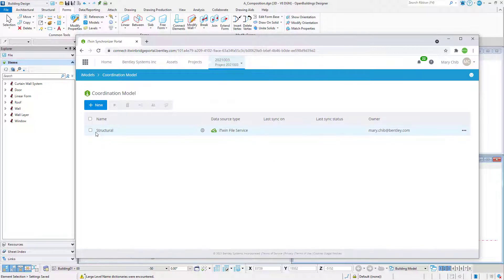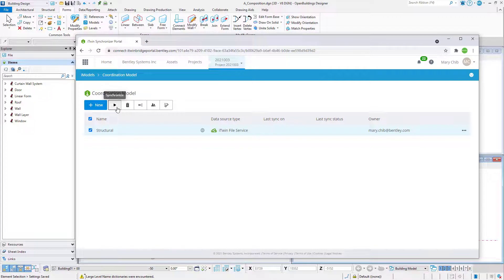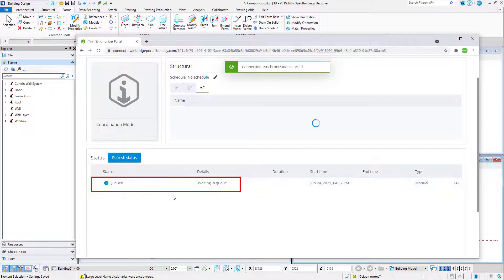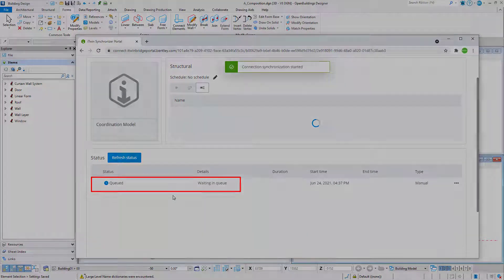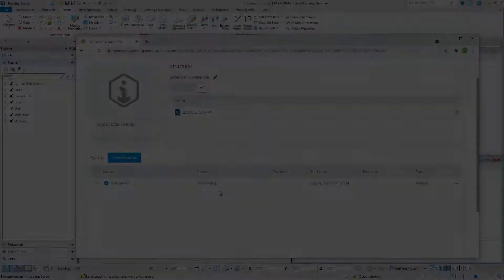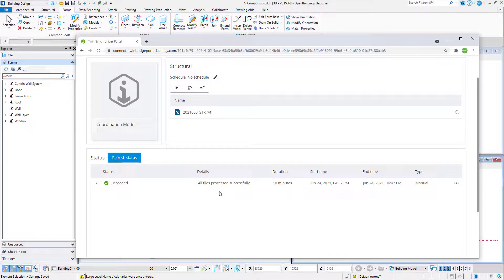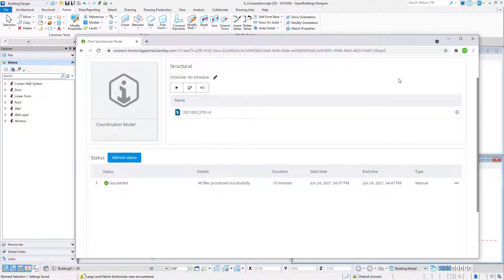Select the connection and select Synchronize to sync manually. The synchronization will be queued up and may take a few minutes depending on the queue and the size of the file. Once the files have processed successfully, you can close the connection center.